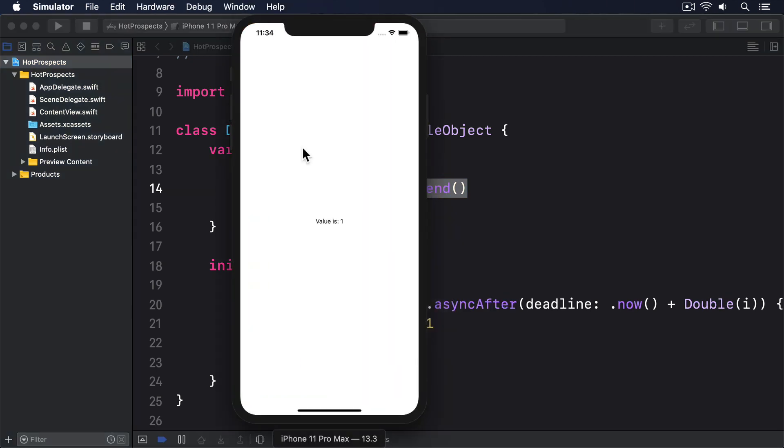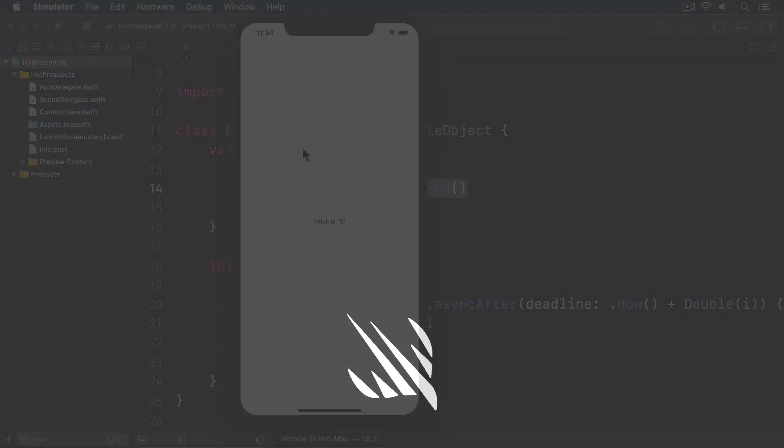The UI will count to 10 as before, except this time we have the opportunity to add extra functionality inside that willSet observer. Perhaps you want to log something, perhaps you want to call another method, or perhaps you want to clamp the integer inside value so it never goes outside the range. It's all under our control now.